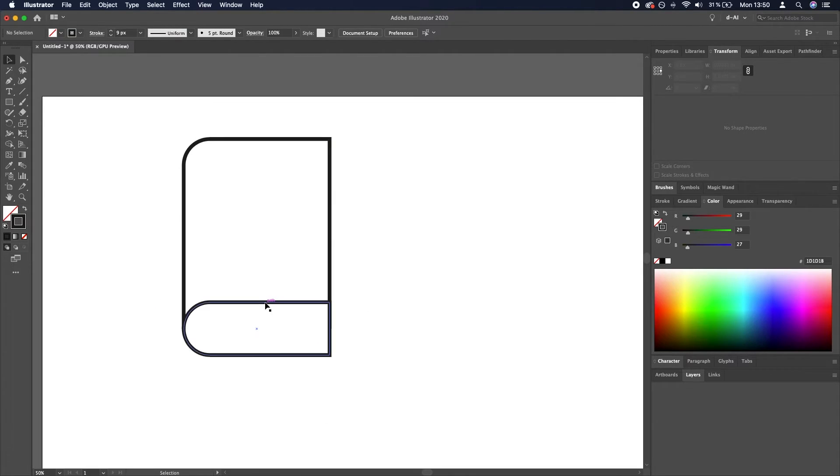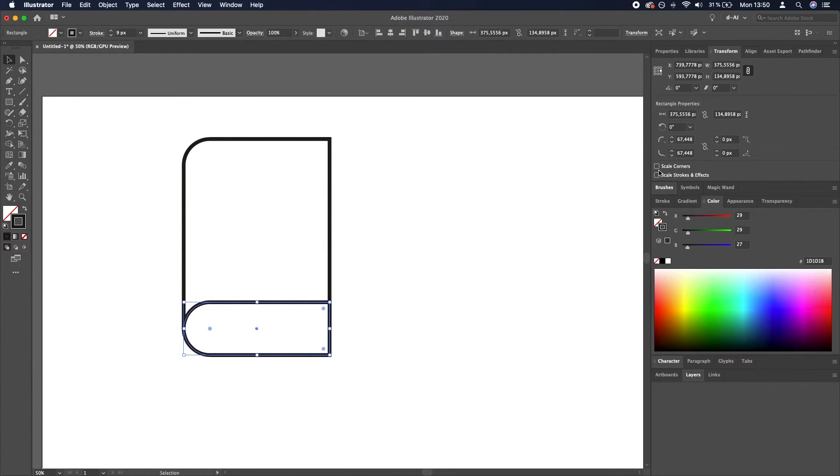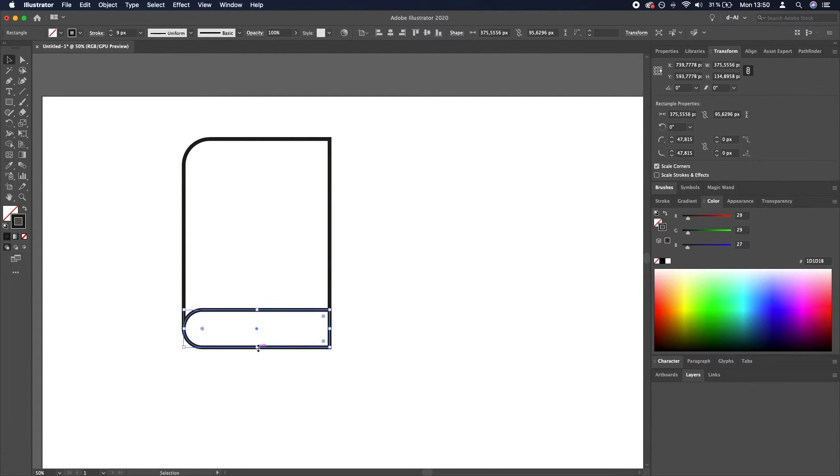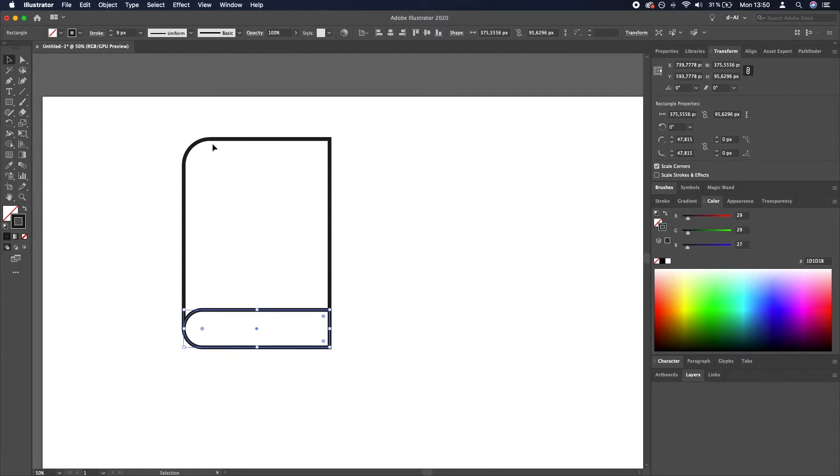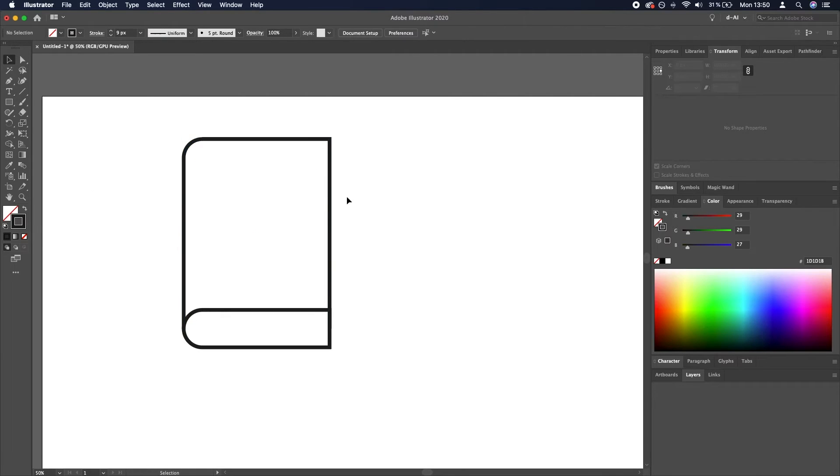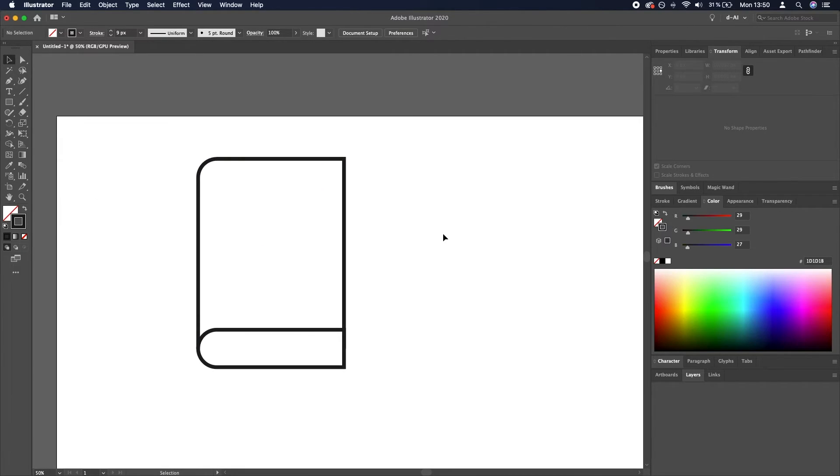Maybe let's make the bottom rectangle a little bit shorter. You have to enable the scale corners and also adjusting this one to 48. Looks better, I think.